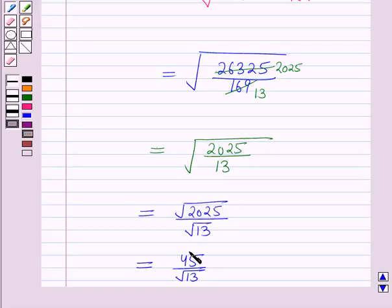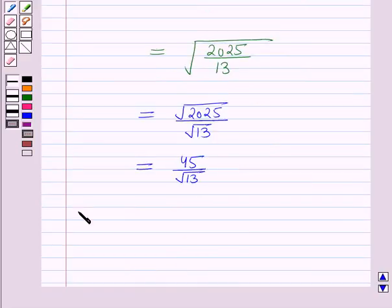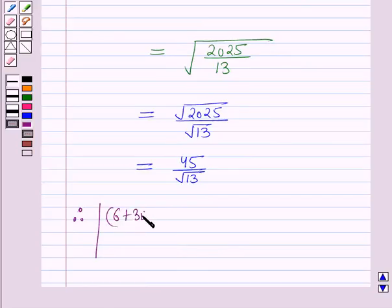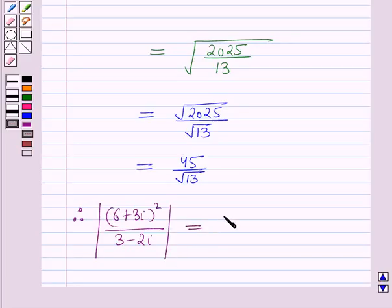Therefore, the modulus of (6 + 3i)² / (3 − 2i) is equal to 45/√13. This is the solution of the given question. Hope you all have enjoyed the session.